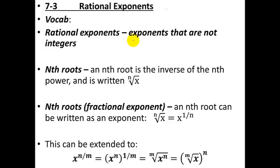Alright, moving right along — rational exponents. In the previous two sections we learned all the exponent rules, but we applied them only to exponents that were whole numbers. So in this section we're going to extend that, and rational exponents are exponents that are not integers.